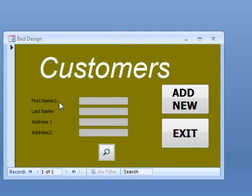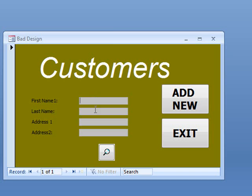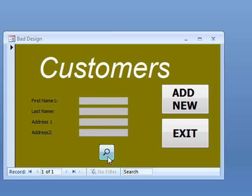And the labels, you can hardly see the labels, first name, last name, address one, they don't stand out at all. The background of the text boxes is not very good. We've also got a button here, we don't know what it does, it's got a magnifying glass on it. Chances are, it's a find button. For a start, that's positioned incorrectly.